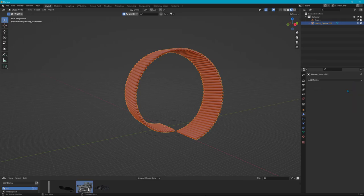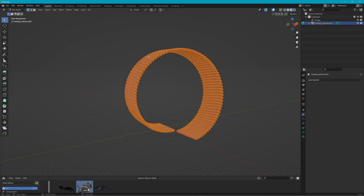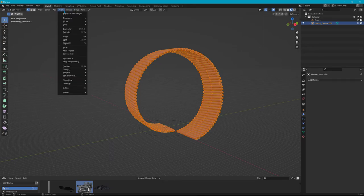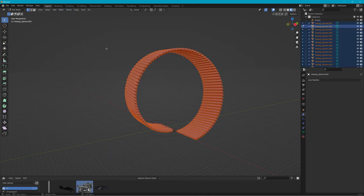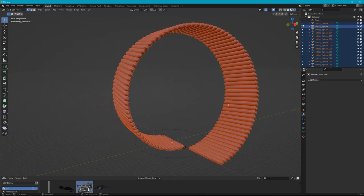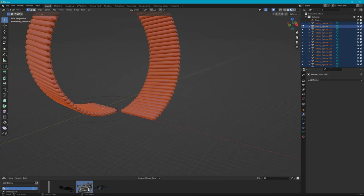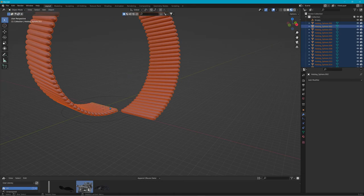Now we're going to apply the Simple Deform. Go back to Edit Mode, hit A to select all, and go to Mesh > Separate > By Loose Parts. That's going to separate all the wieners so they're all individual objects. Then go back to Object Mode and pick one wiener on the end.